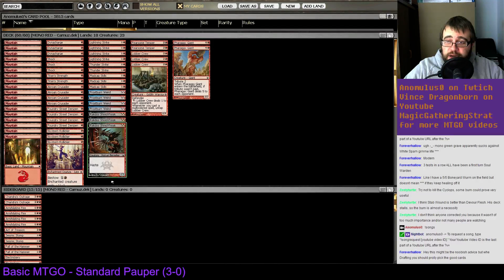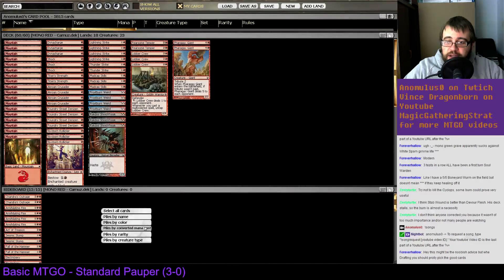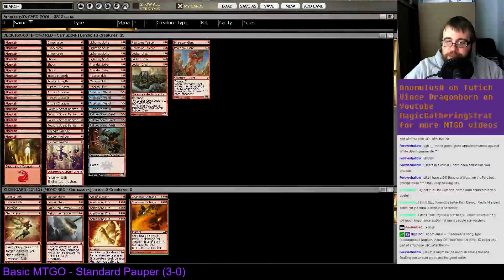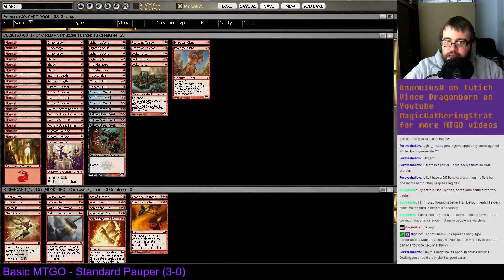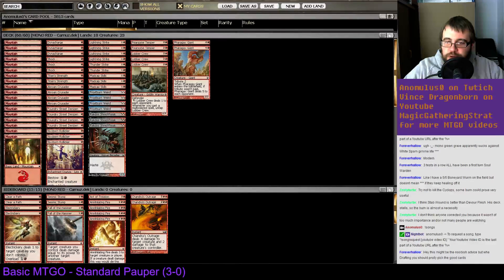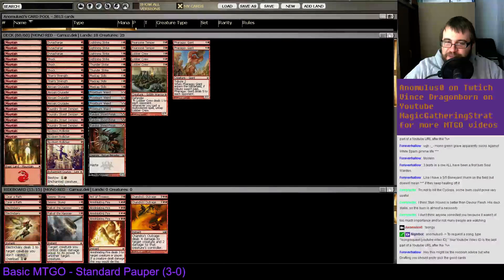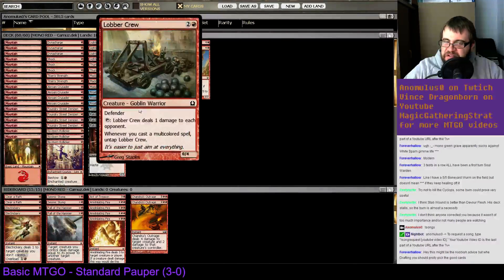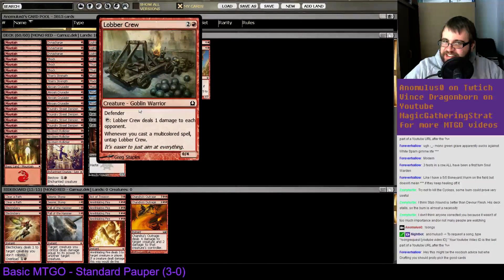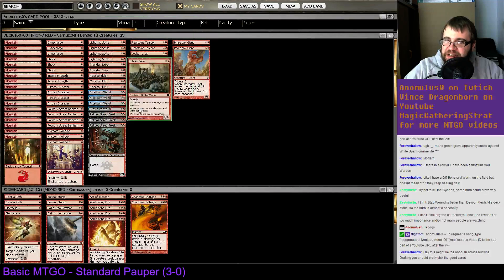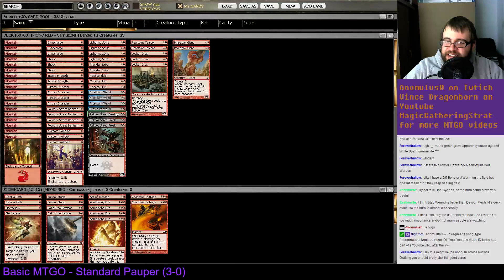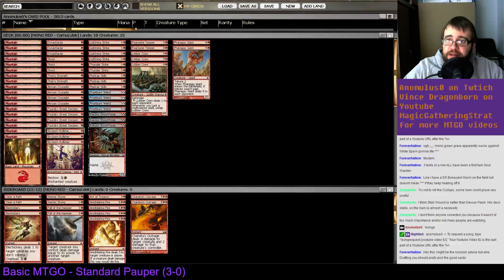Let's just check out the sideboard. Now they just have removal, lots of removal. Clear a Path for the mirror I guess. So that's the deck tech for this one.